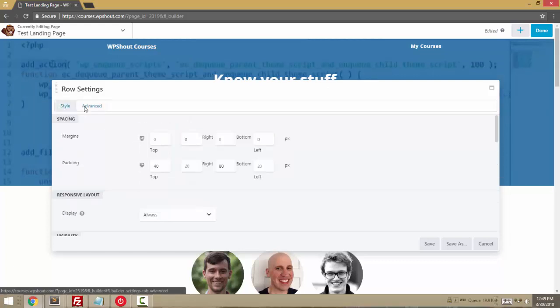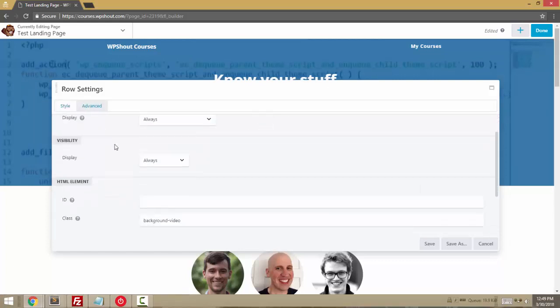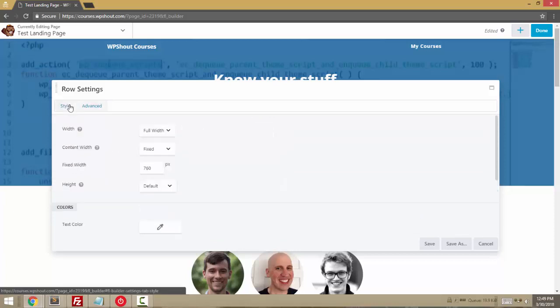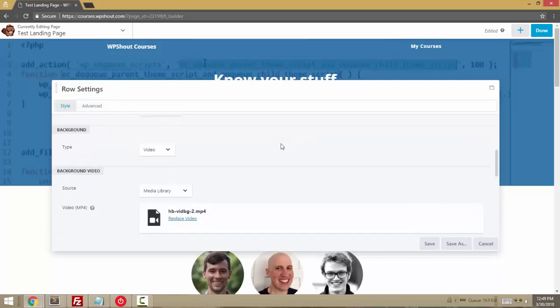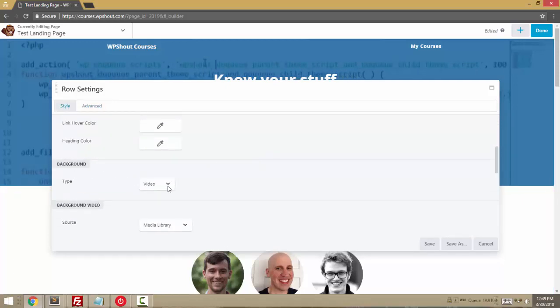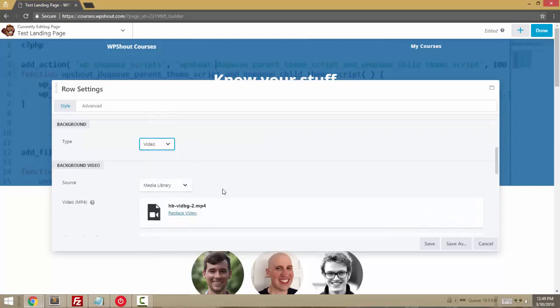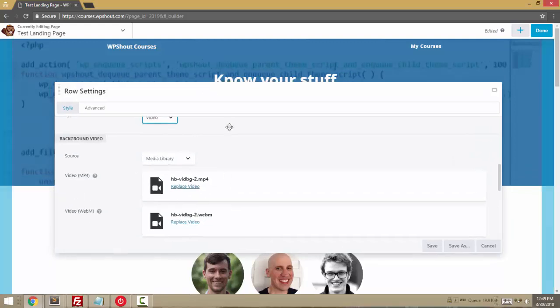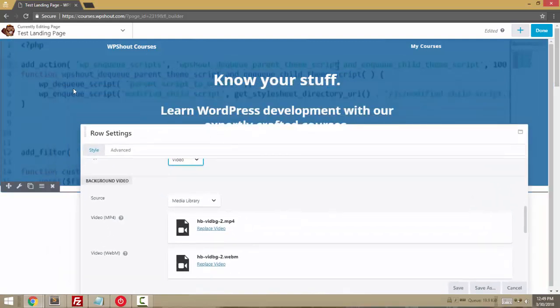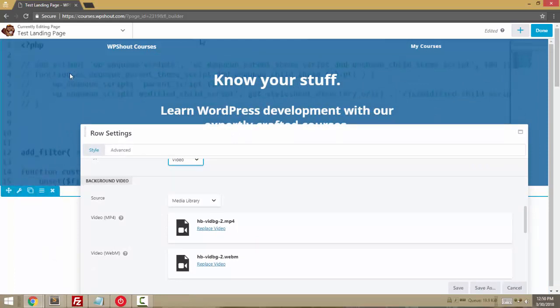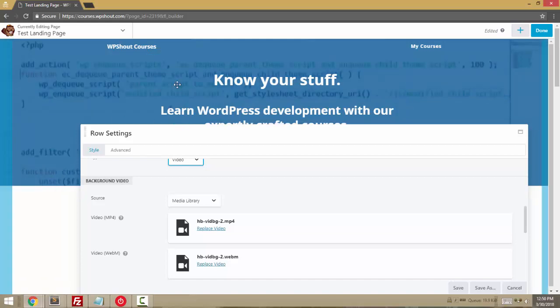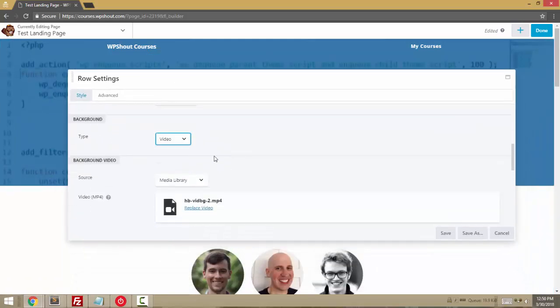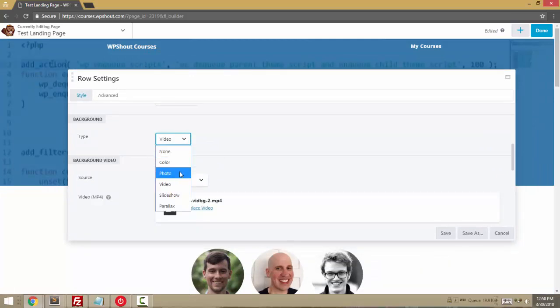The really important piece that makes this look like a hero image or a banner is that we have a background. In this case, I've got a video, and I'm actually pulling from my media library, just a quick sort of repeating video with no sound of some code editing that's going on.